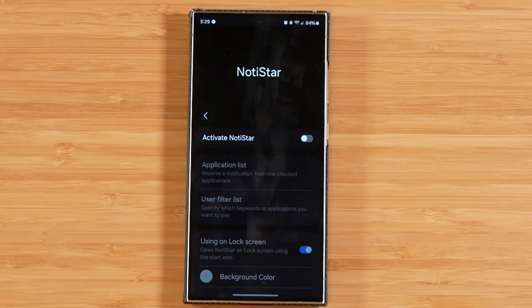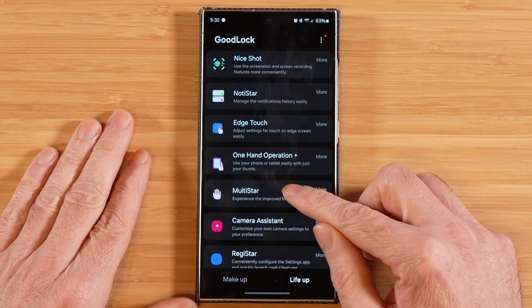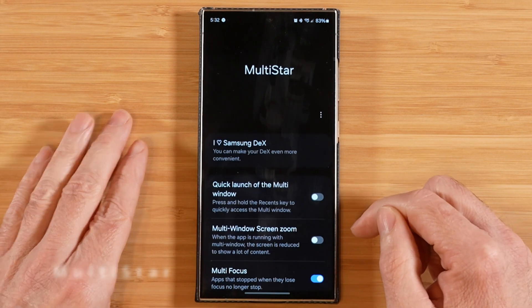And that's going to wrap up our tutorial on Notistar. Let's go ahead and hop into Multistar.